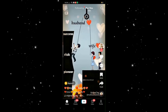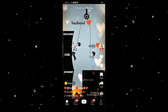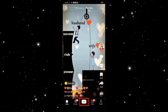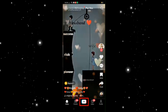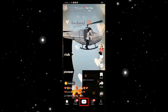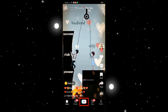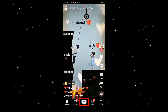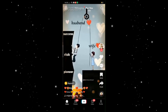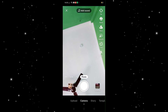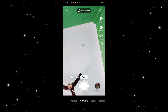Open your TikTok account. There you will see the plus button, which is located on the navigation bar at the bottom of the screen. Tap there. After tapping there, you will come to a page somewhat like this.